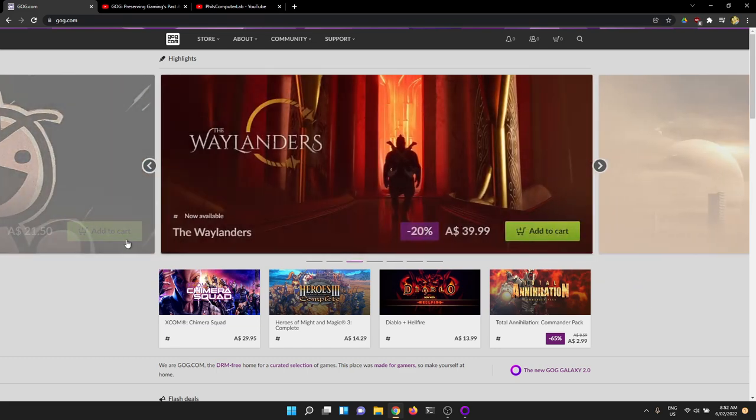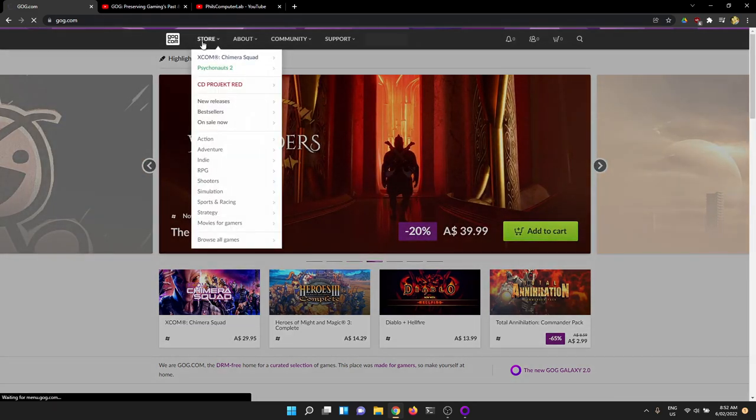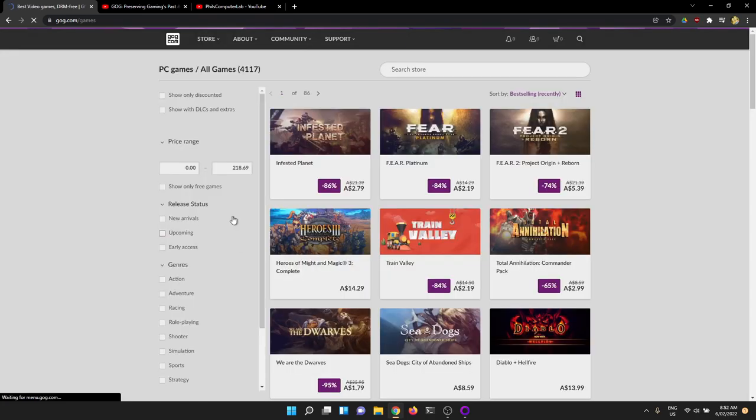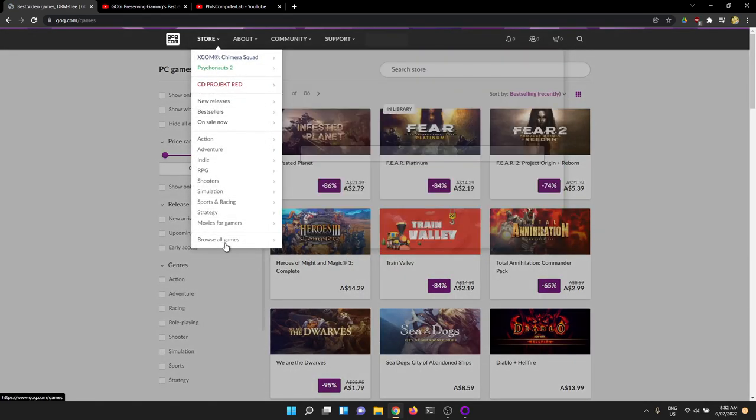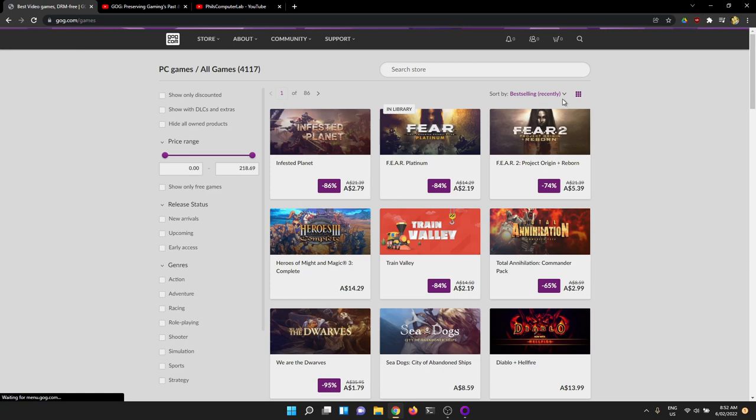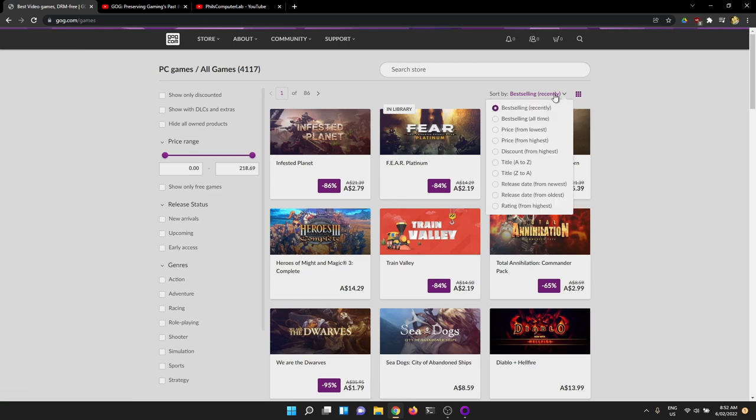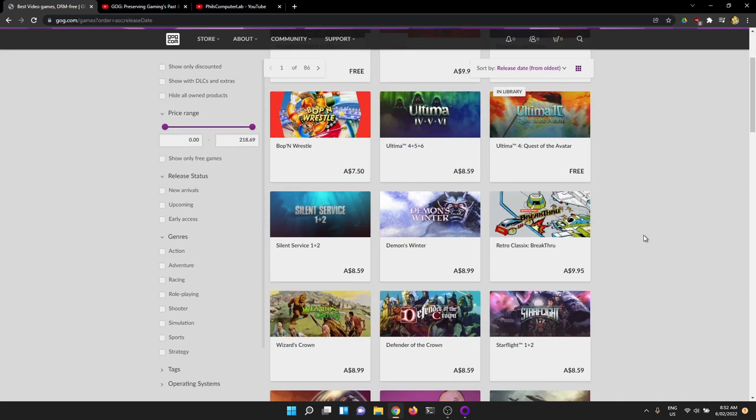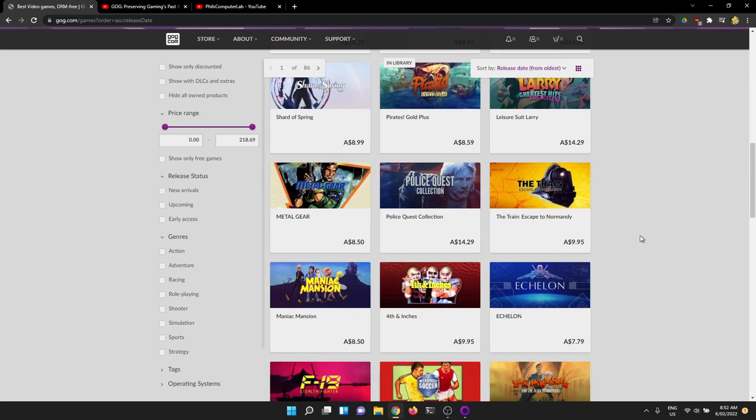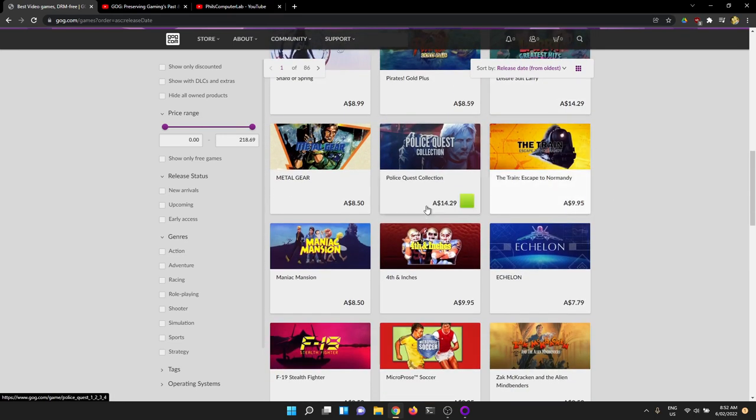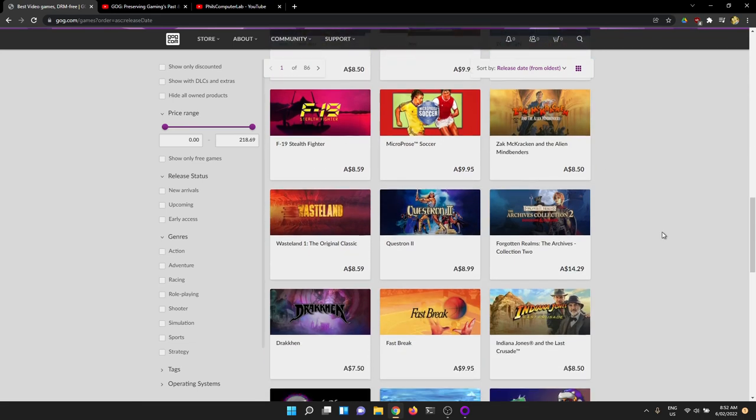One of the cool things about GOG, if you head to the GOG website, you can go to the store. You can have a look at what games they've got on offer. I don't mind doing this looking from oldest to newest and you can see there's quite a bit of really old stuff here. We've got some Leisure Suit Larry, some Pirates, the DOS version of Metal Gear, which in my opinion is nowhere near as cool as the MSX version.